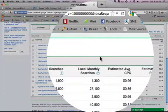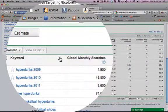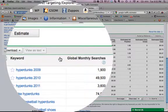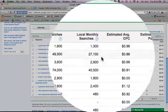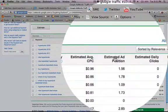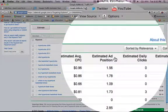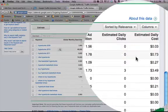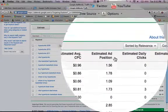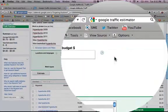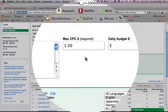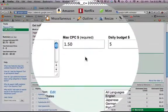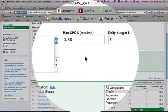So now you see below all our keywords are there, and they're estimated global monthly searches, local monthly searches. It also has the average CPC, estimated ad position, estimated daily clicks. They estimate these things based off of what we told them up here, based off of the maximum we're willing to pay per click and our daily budget.